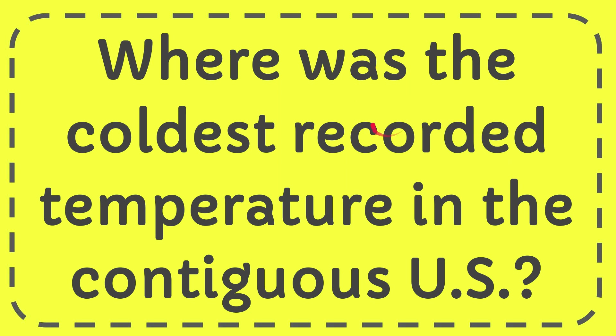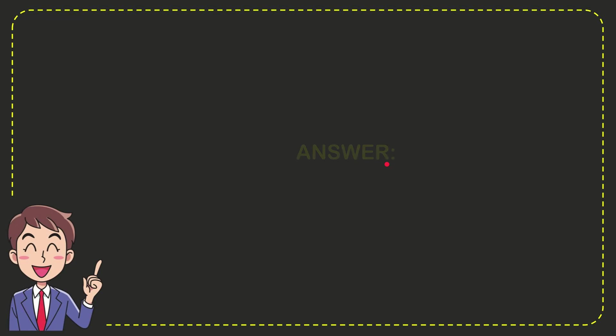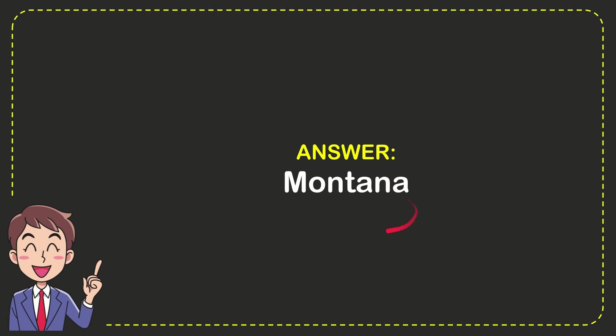In this video I'm going to give you the answer to this question: Where was the coldest recorded temperature in the contiguous U.S.? The answer is Montana.